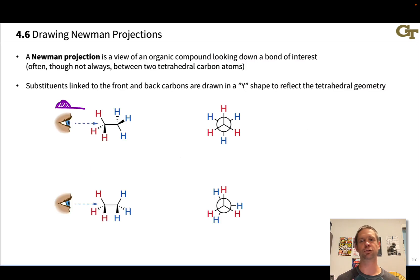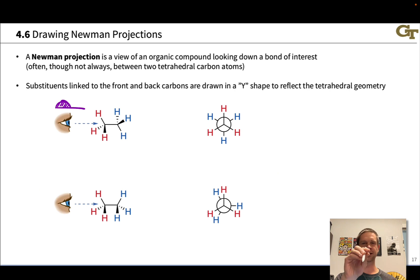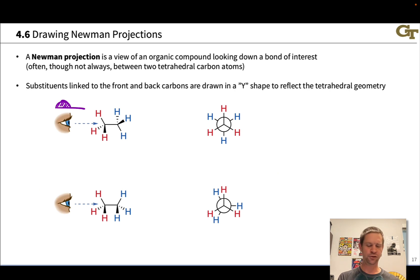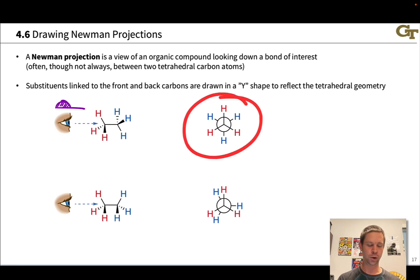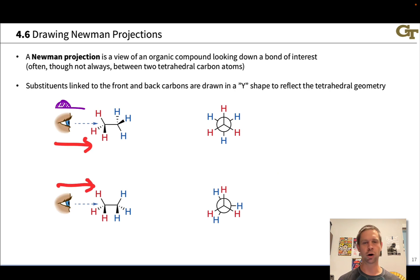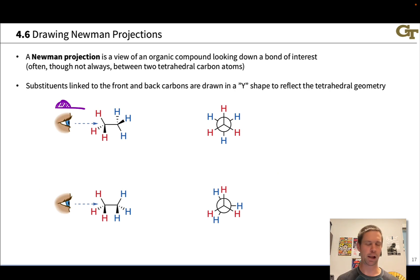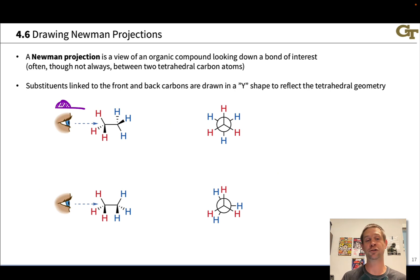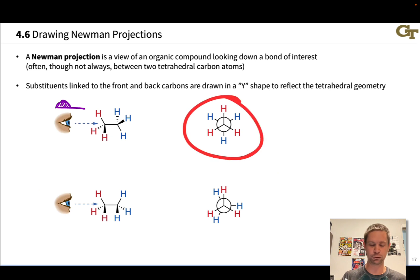A Newman projection is a view of an organic compound looking down a bond of interest. We rotate the molecule so that our bond of interest is perpendicular to the screen so that we can very easily see torsions. You're going to want to be able to translate a wedge-dash representation with particular locations for the groups on wedges and dashes into a Newman projection. In both cases, we're going to imagine looking at the molecule from the left-hand side — this is an arbitrary choice — and it's common to do this from the left-hand side.